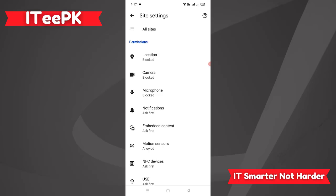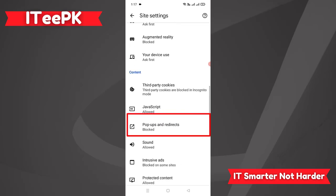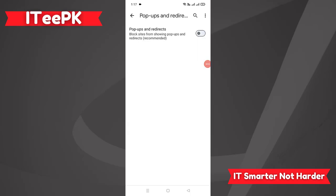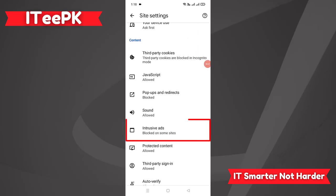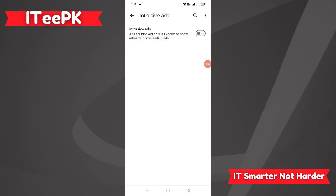Let's go back. Here we want to find the option Pop-ups and Redirects. We just have to make sure that the Pop-ups and Redirects feature is also disabled — it's already disabled for me. Let's go back. The next important option we have to go to is Intrusive Ads. We also have to make sure that the Intrusive Ads feature is disabled — it says ads are blocked on sites known to show intrusive or misleading ads.